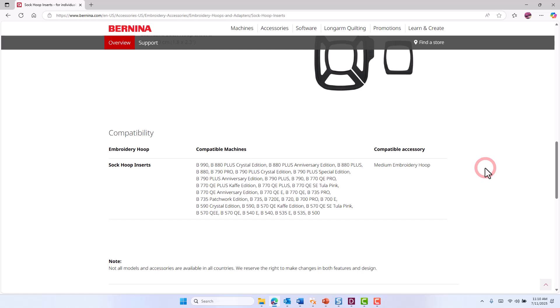There is a firmware update for all compatible machines that will add these new hoops to your compatible machine. Visit your dealership for more information.